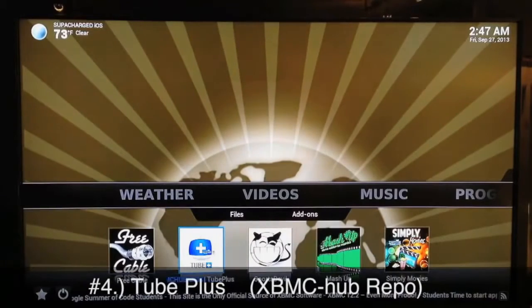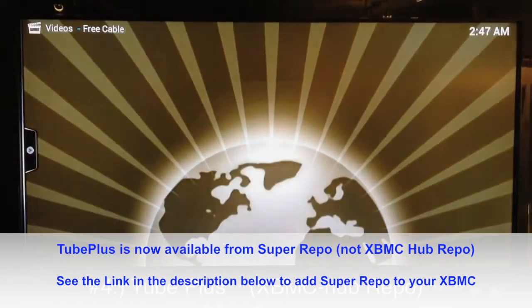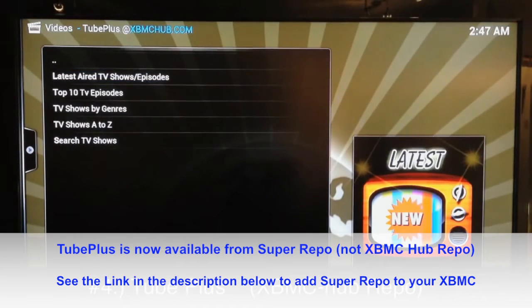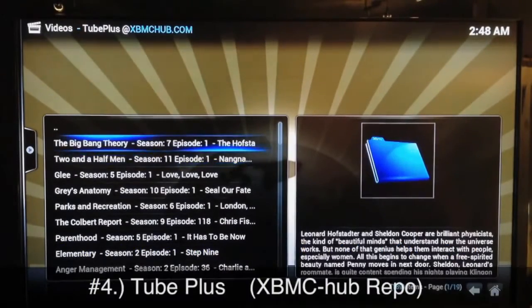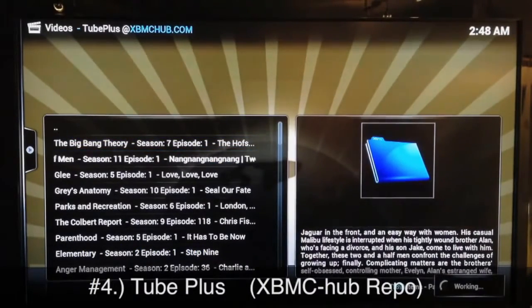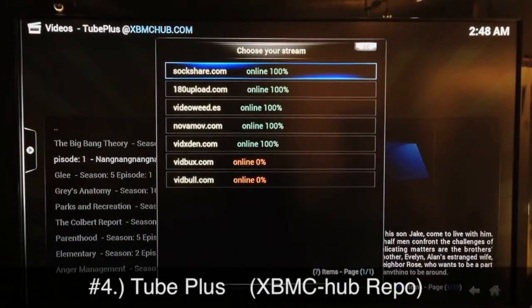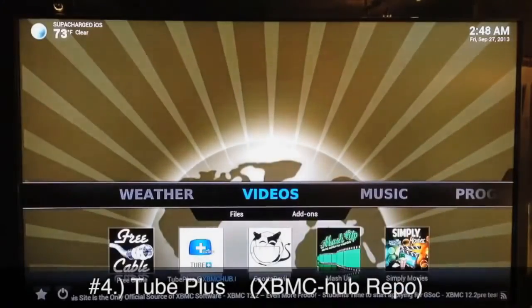Number four is Tube Plus. You get Tube Plus from the XBMC Hub repo. Tube Plus gets most of your new TV shows fairly fast — you don't have to wait like you do for Free Cable and other plugins. Going into the latest aired TV shows and episodes, these are all brand new and a lot of TV shows are just starting out new seasons. Sockshare is one of the more popular sources to stream from, so Tube Plus is great.